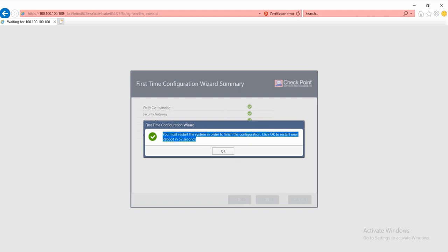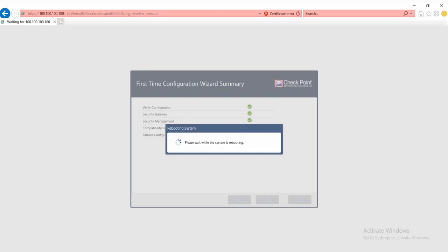We can tap okay to restart now or wait for automatic reboot. Now I'll manually click okay to reboot. Please wait while the system is rebooting.